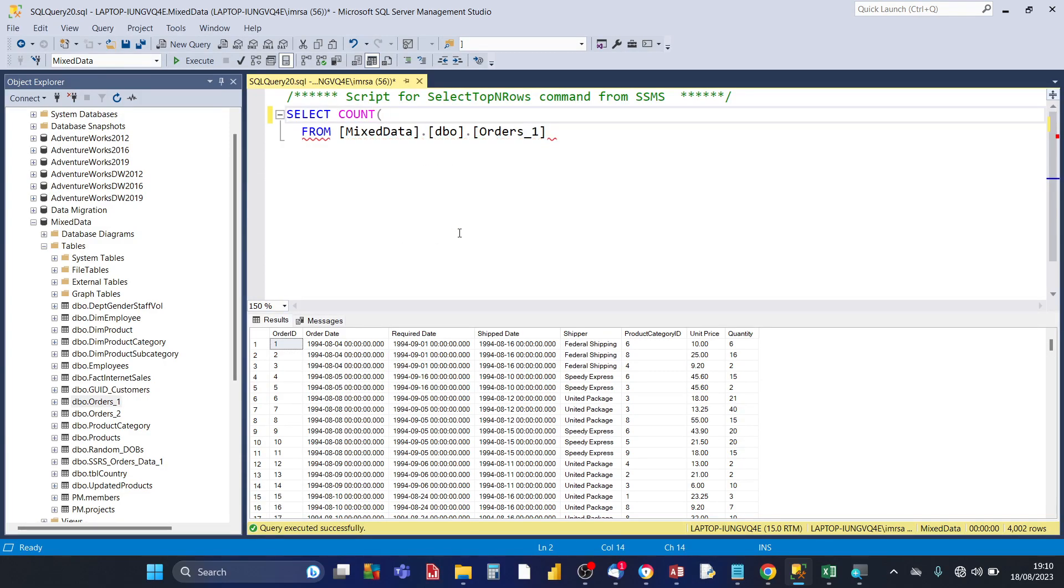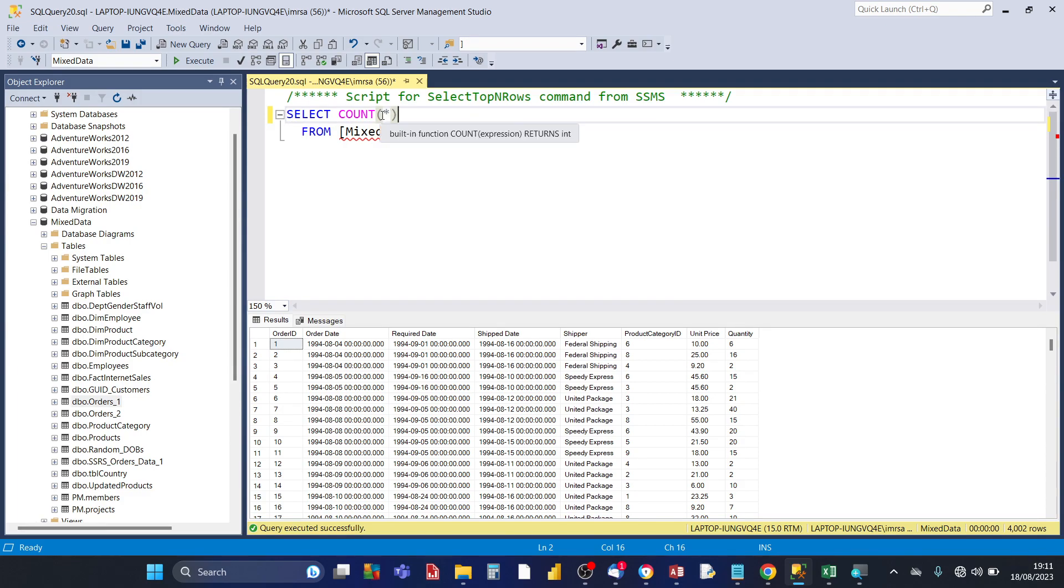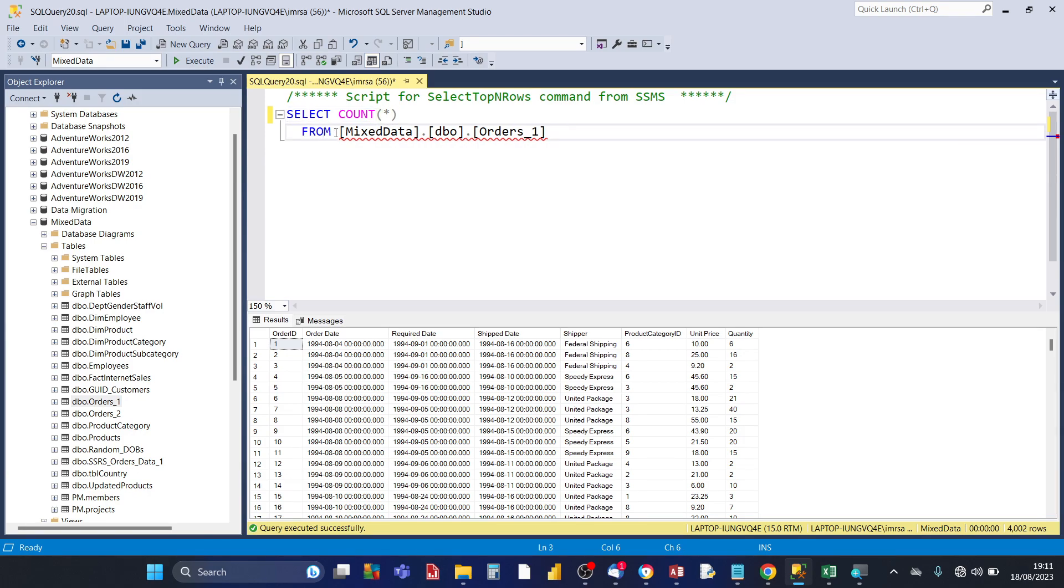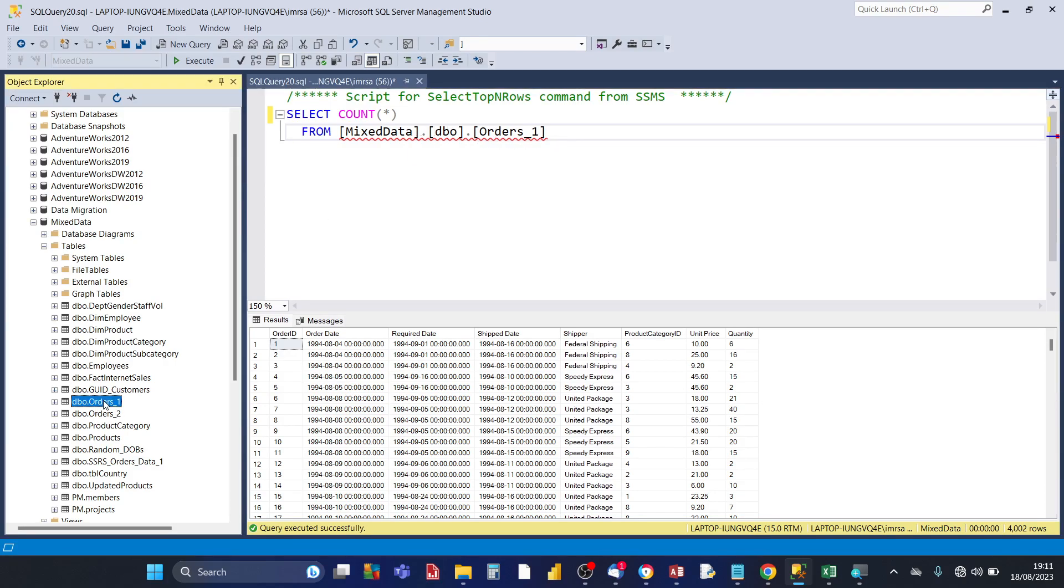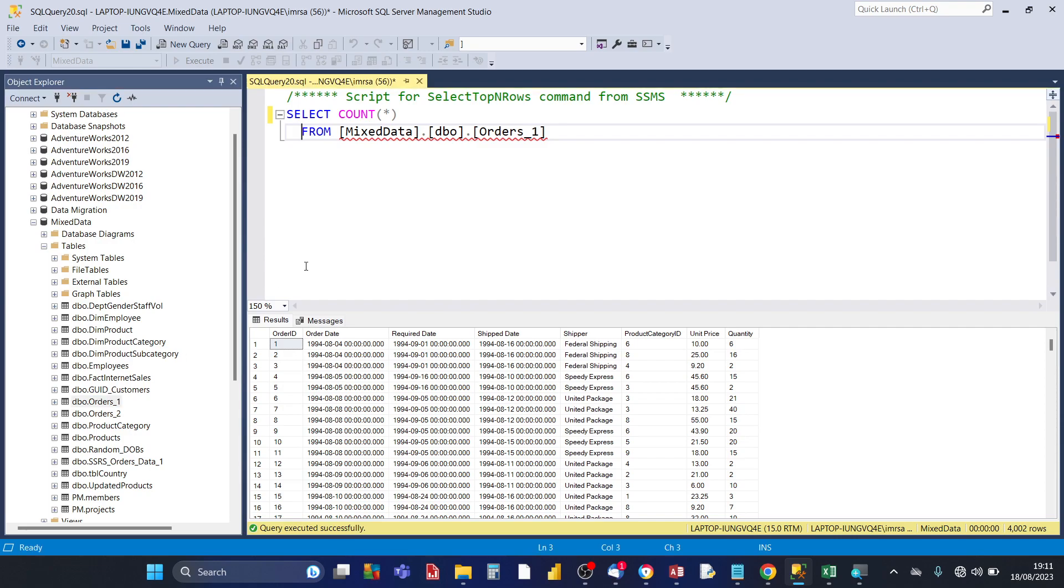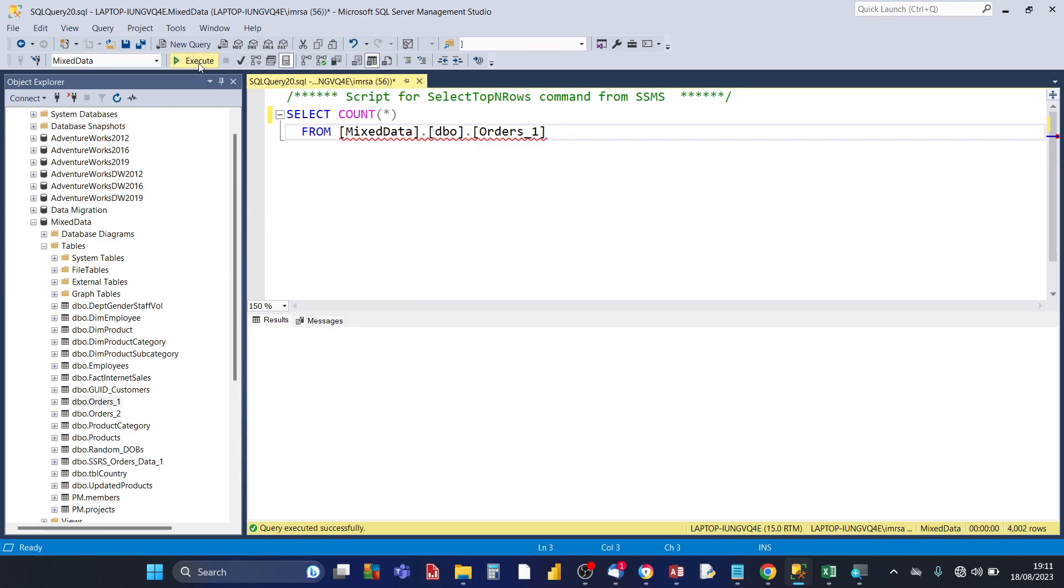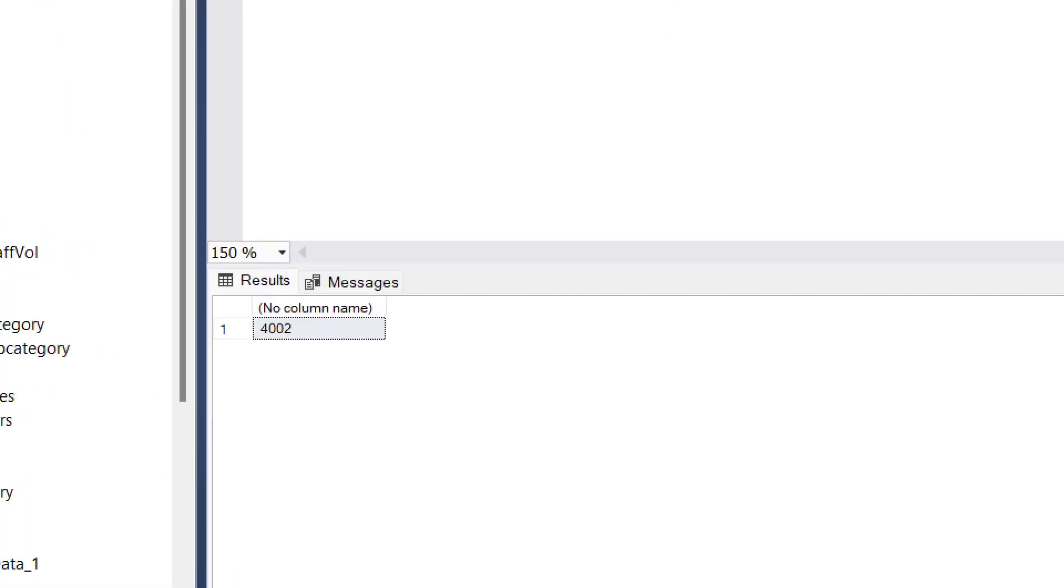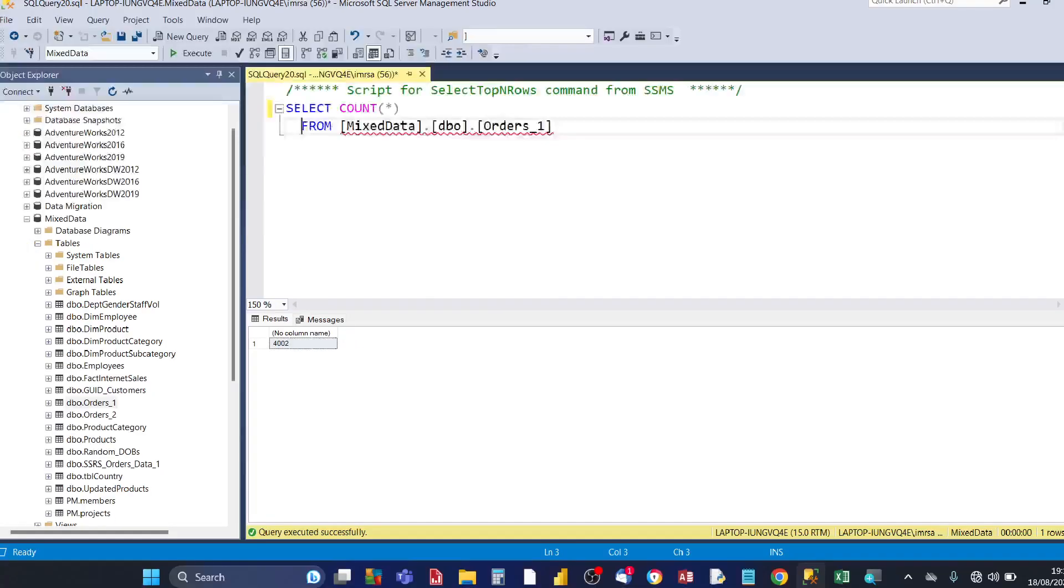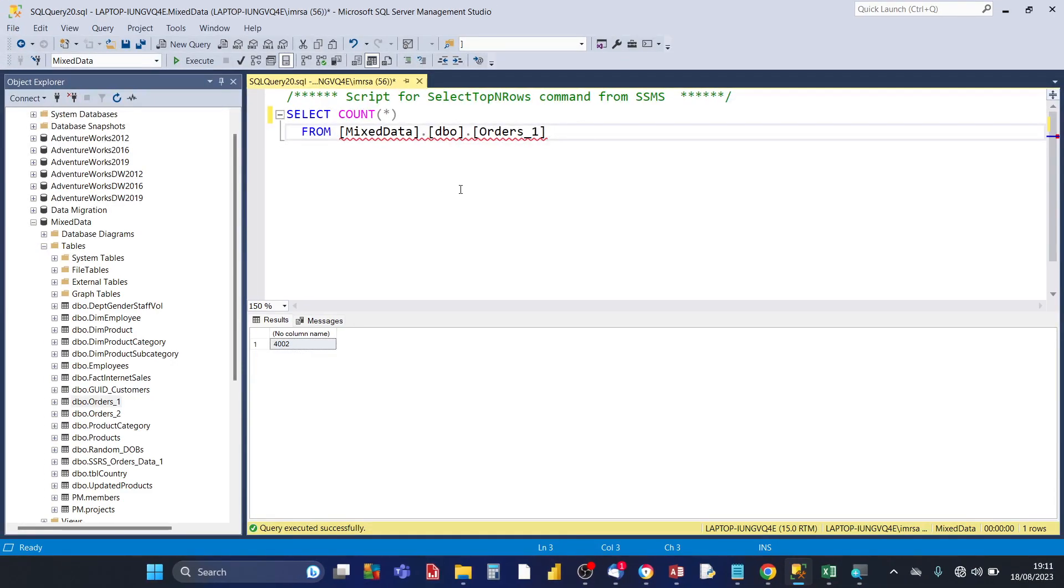You can also delete all the columns and then replace it with count. Then put an open bracket and put an asterisk, then close the bracket. Then you type from, then you put in the name of the database mixed data, then the name of the table as it appears in the tables folder. And then you click on execute. That also shows that the number of records is 4002.